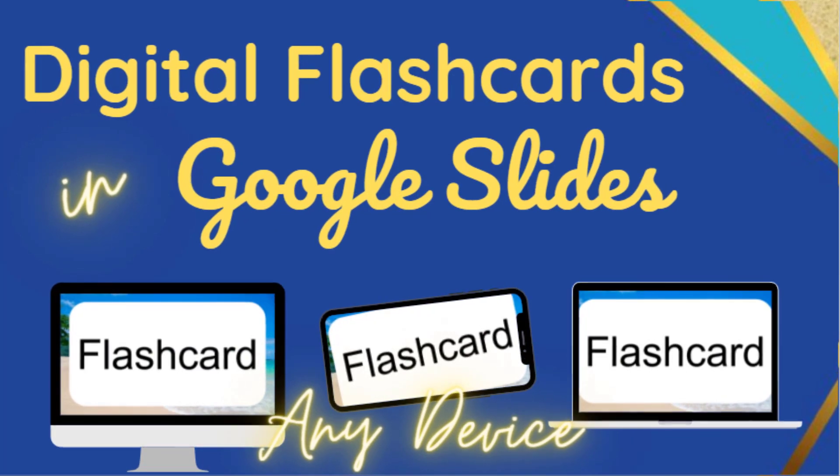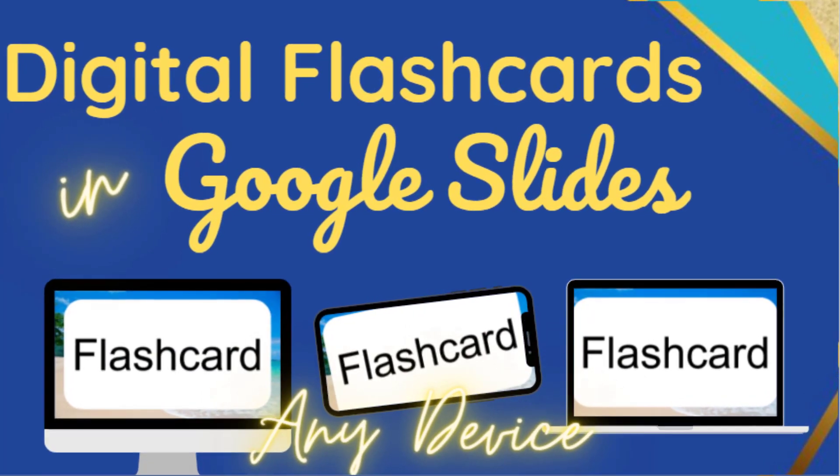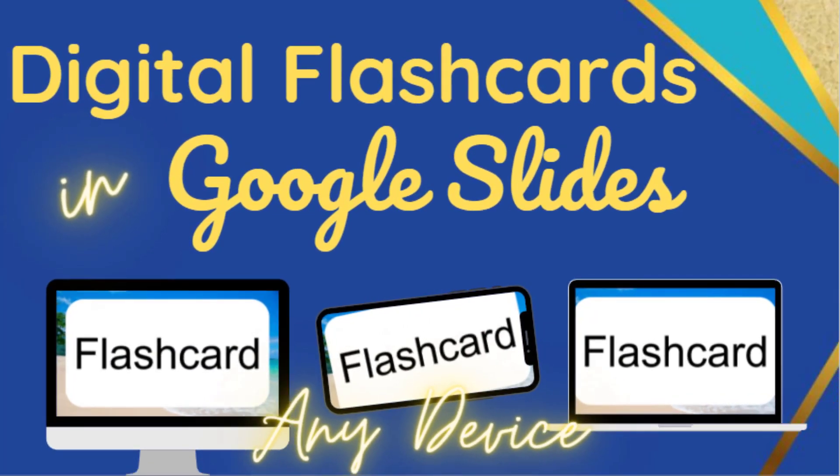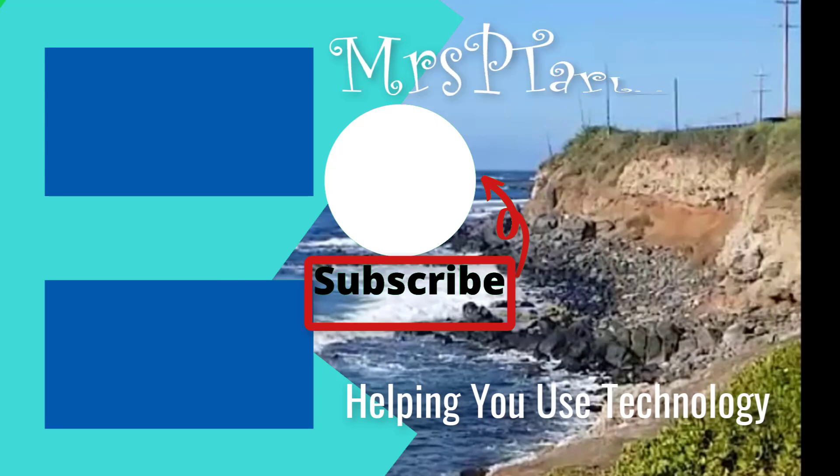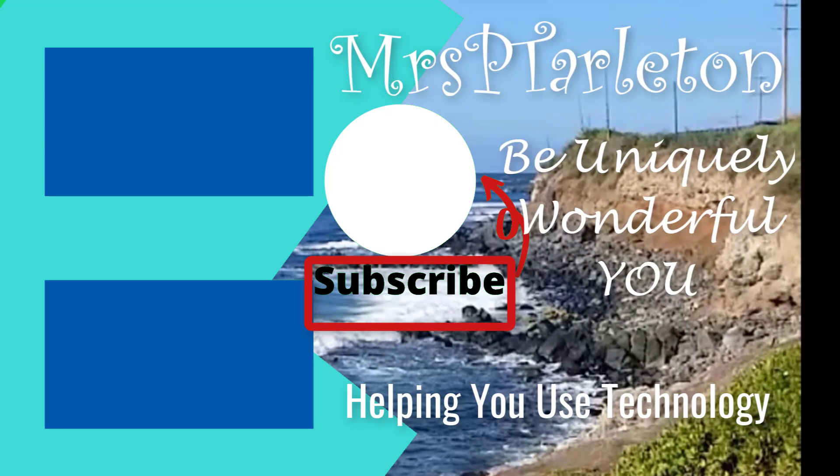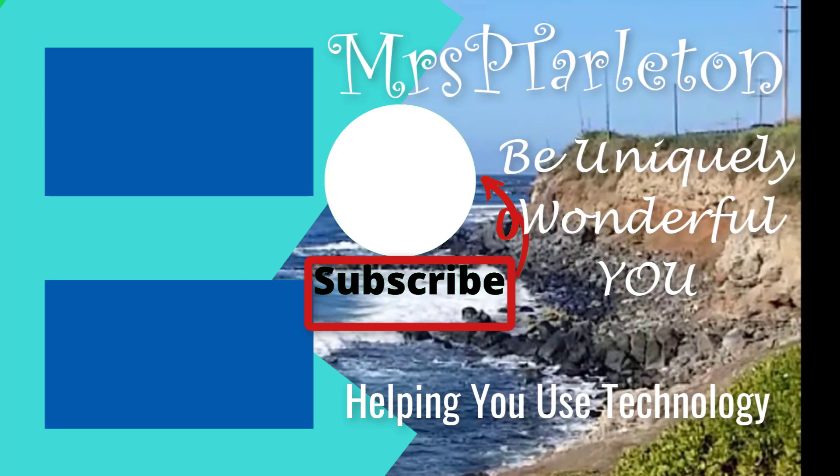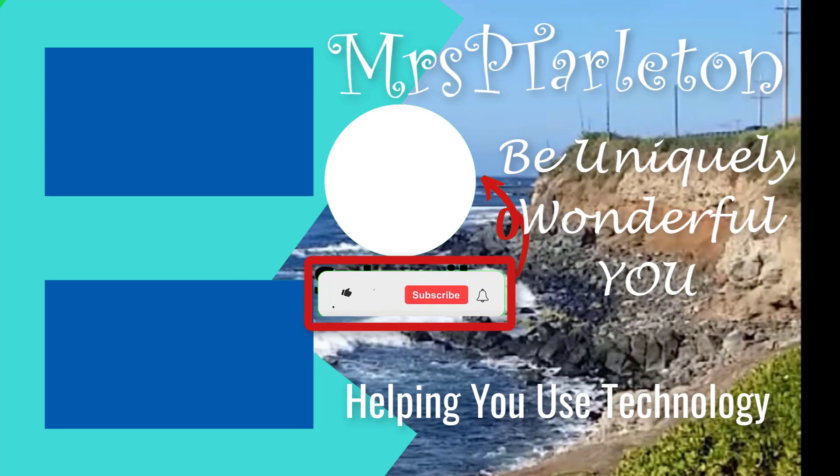Well I better get back to work. I got to finish up these slides for my students for tomorrow. Hope you found this helpful. Remember step out, be uniquely wonderful you, and have a great day.